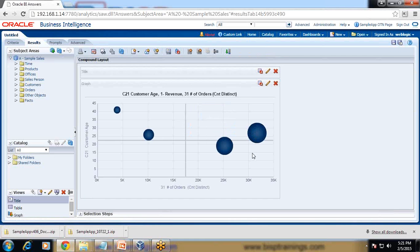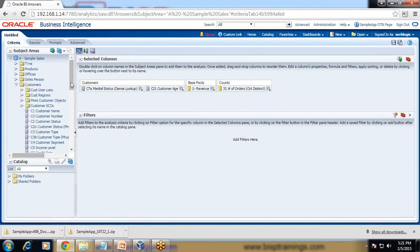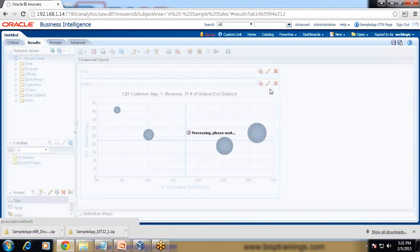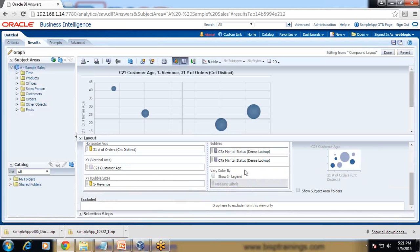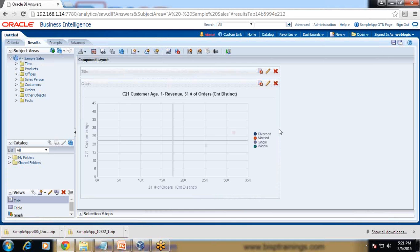I want to differentiate the bubbles by different colors because all of them are displaying a single color, which may not be very meaningful. So I add an additional column — I add the marital status column twice: once to differentiate between the bubbles, and once to color them by customer marital status. I drag it to color by customer marital status.